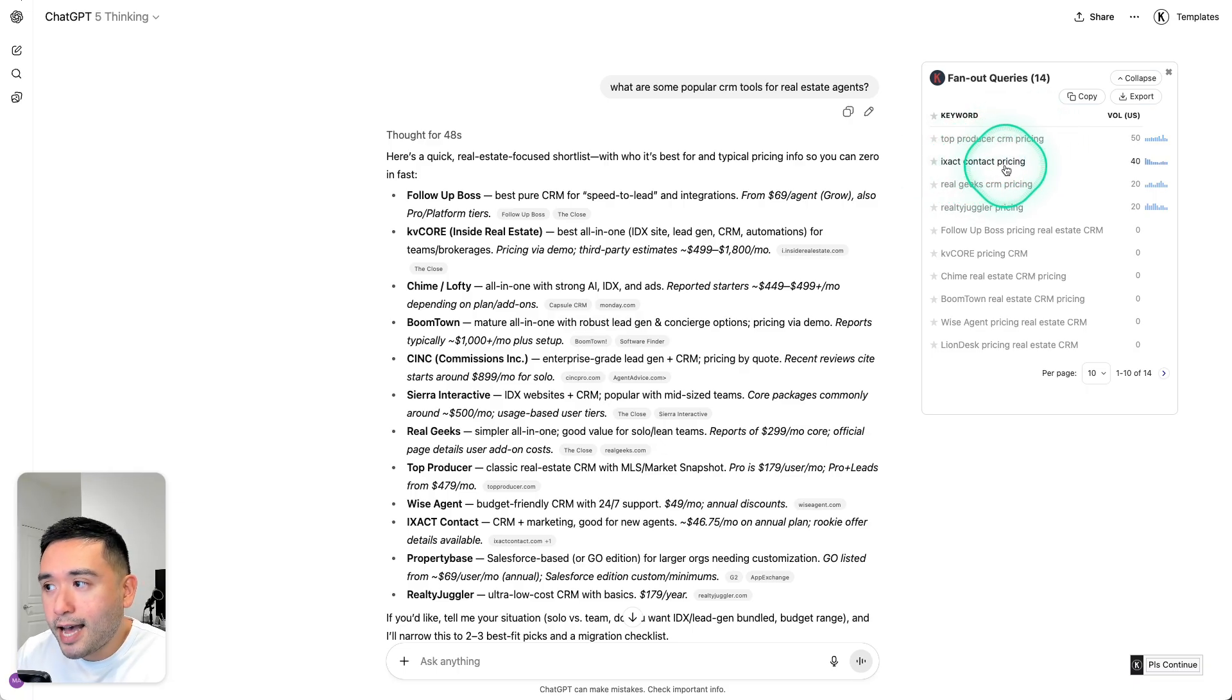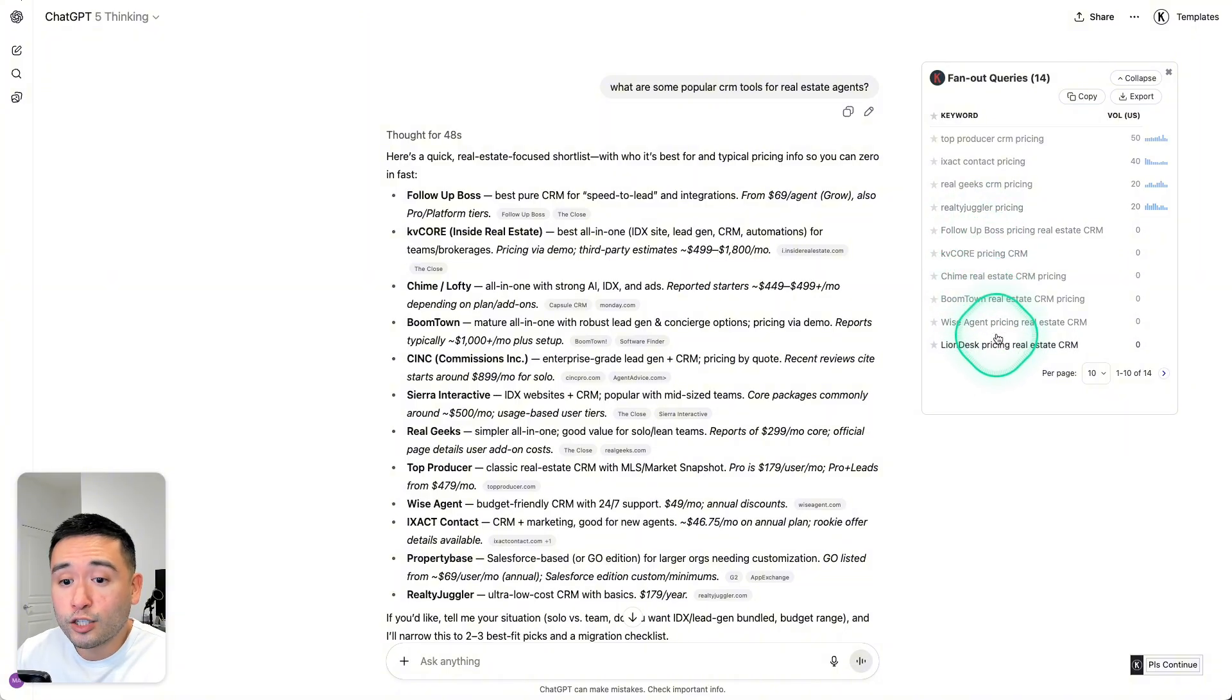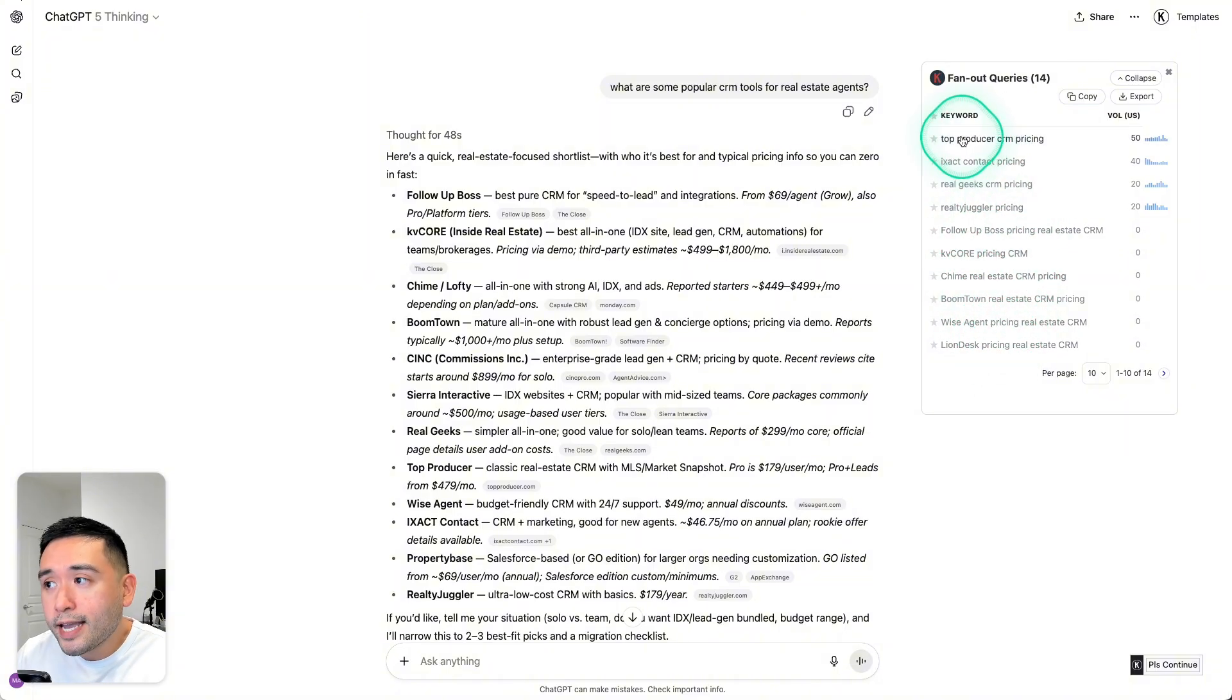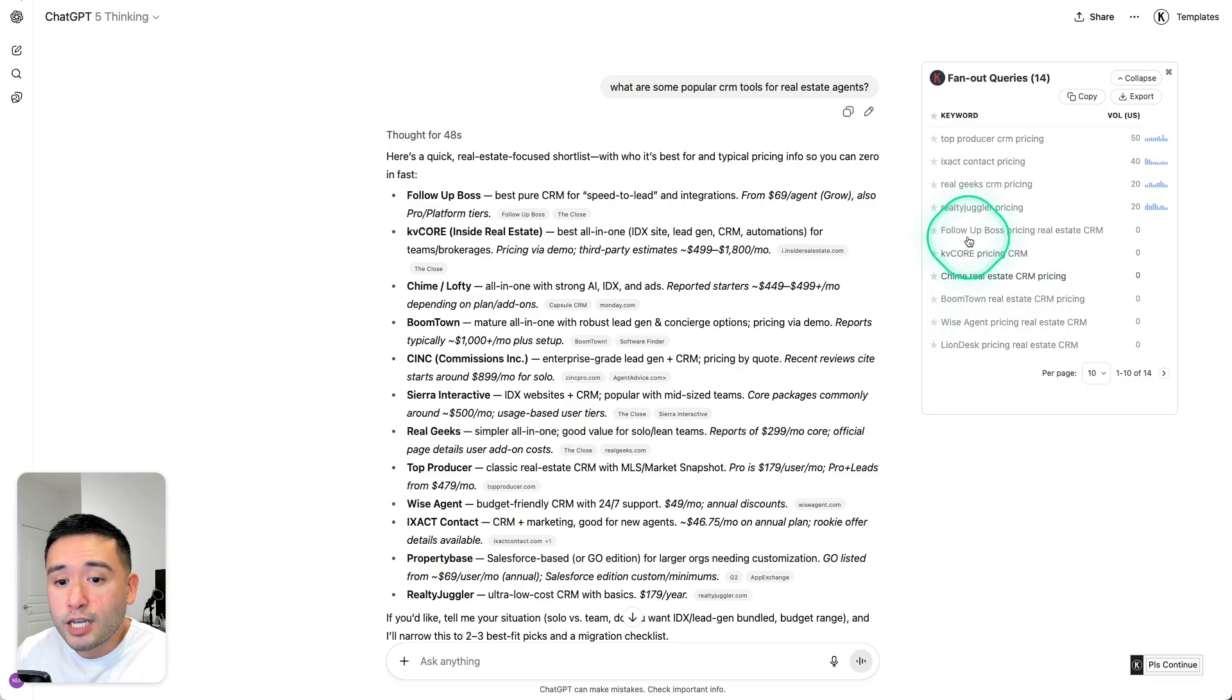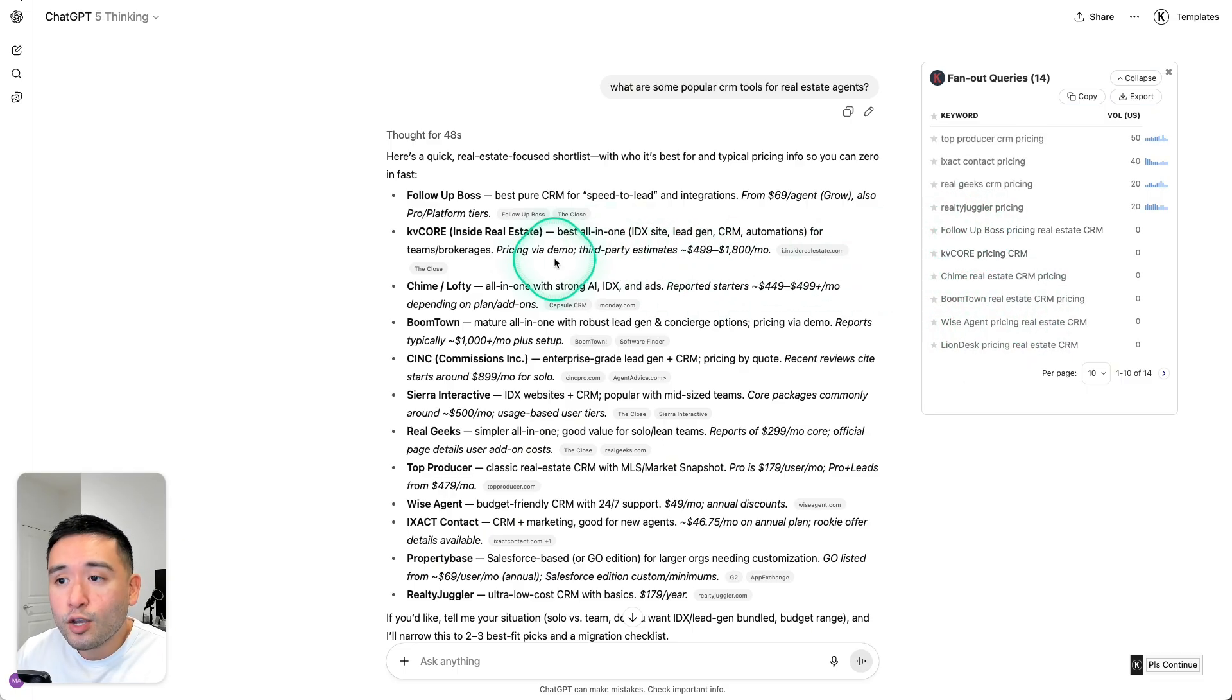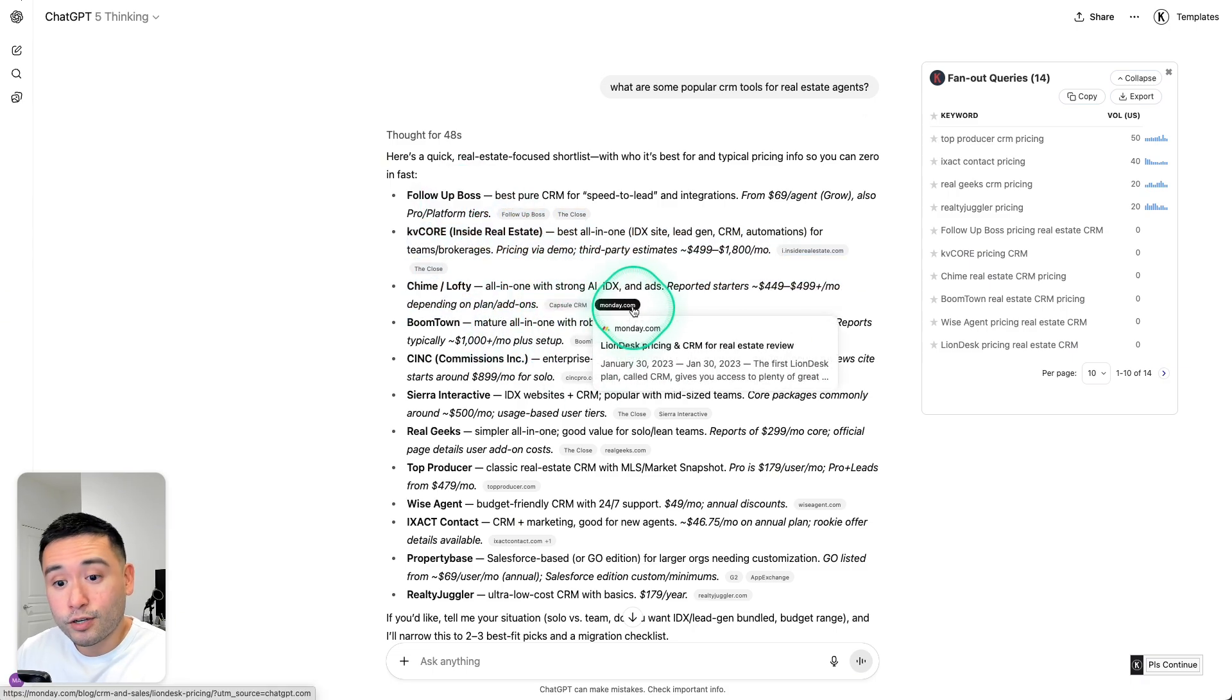iExact contact pricing, Real Geeks CRM pricing, so on and so forth. So if you are ranking for any of these keywords, ChatGPT will be able to find you, and then potentially part of your content will be listed out right here, and then you'll be listed as a source.